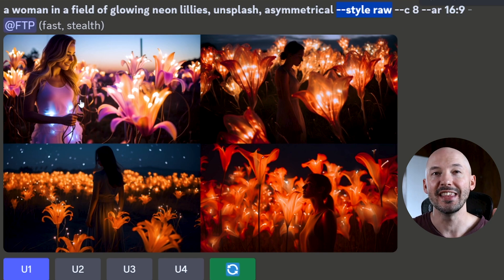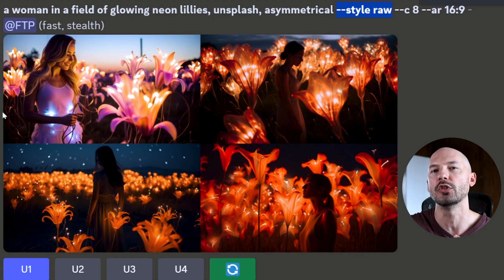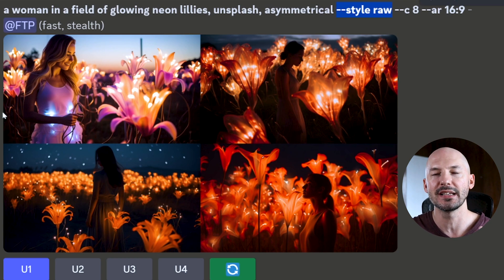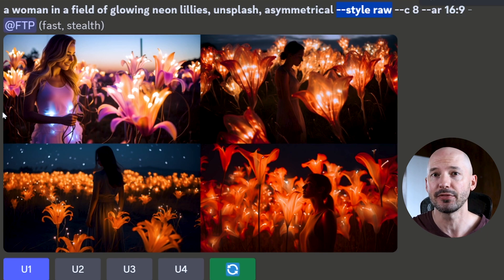There are actually two more parameters we can include in our prompts to help get what we're looking for. The first being style raw. This helped us get an image like number one — super beautiful, perfectly off-center without using the word off-center. Style raw will cause Midjourney to follow your prompt more closely. However, if you write a very short prompt, the odds of getting something beautiful drastically go down. It's a little harder to prompt in style raw, but it comes up clutch in certain scenarios — the symmetry issue is definitely one of them.